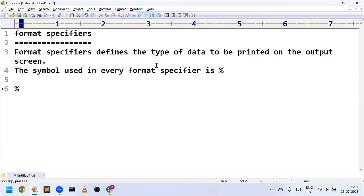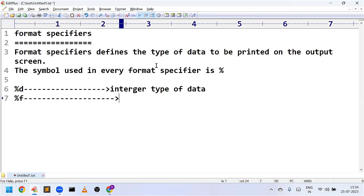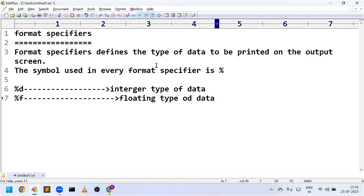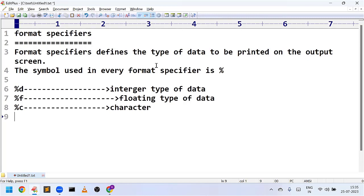Let us discuss format specifiers in detail. %d is a format specifier used to represent integer type of data. %f is used to represent floating type of data. %c is used to represent character, and %s is used to represent string type of data.